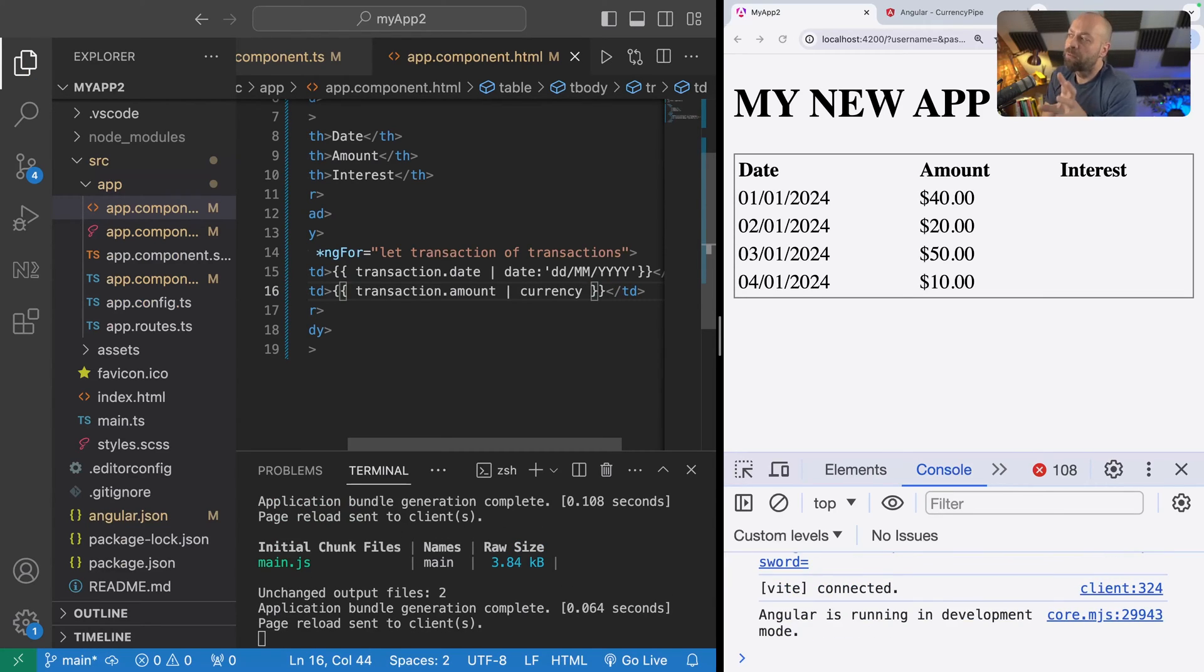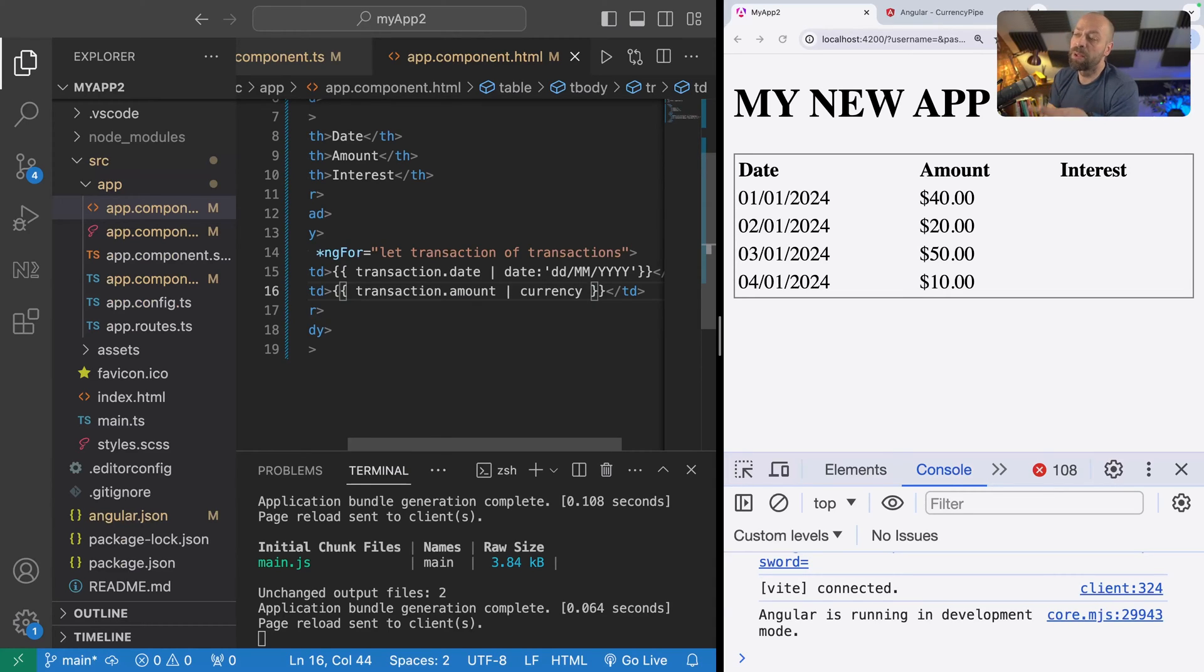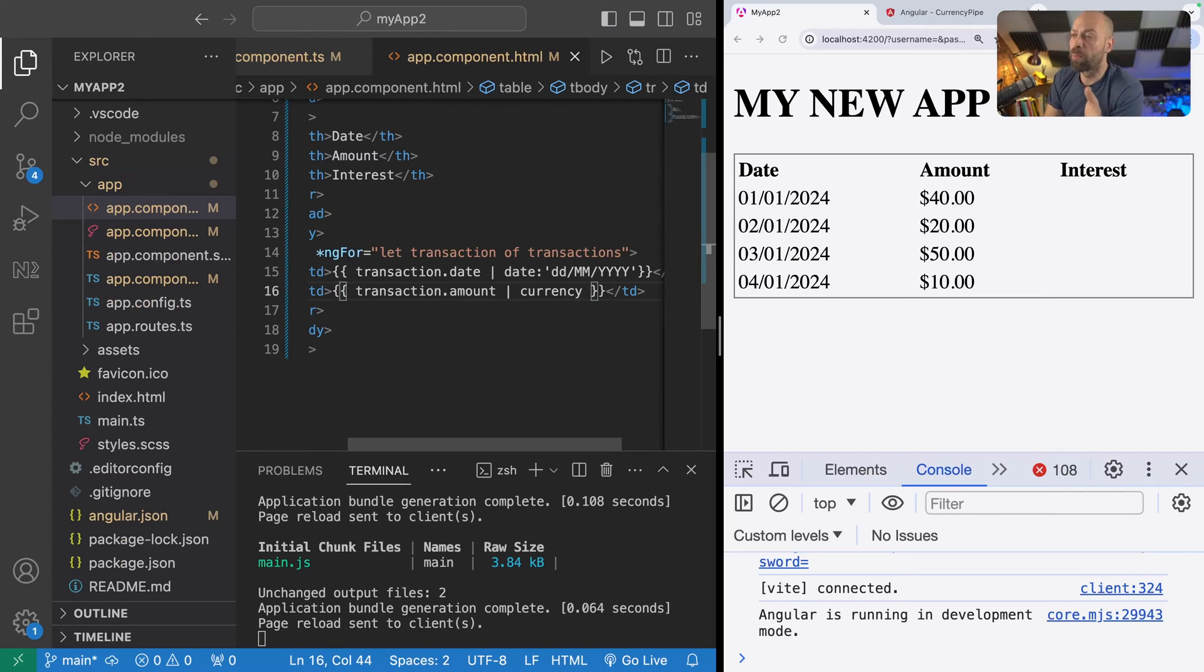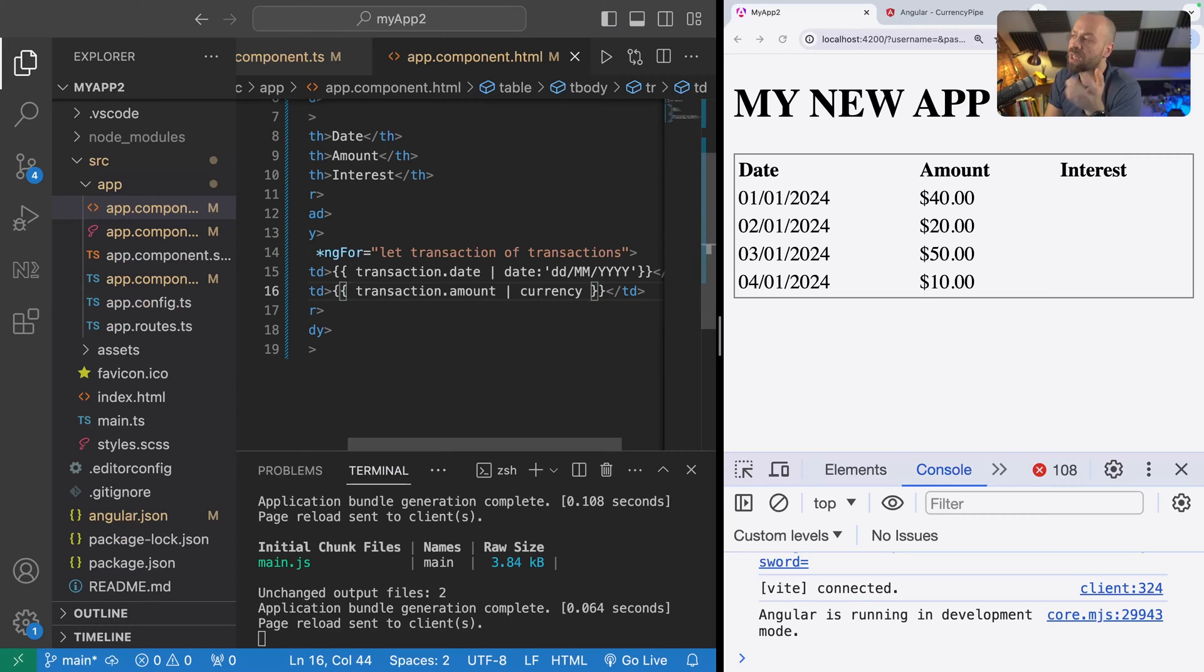But what about if we wanted to do some calculations or do something a bit more complex that's not provided via the Angular pipes? Well, we can create our own pipe and transform the data with any kind of logic that we want.